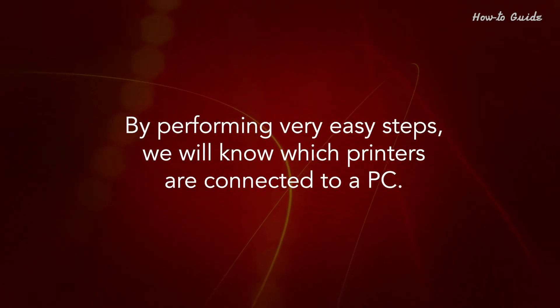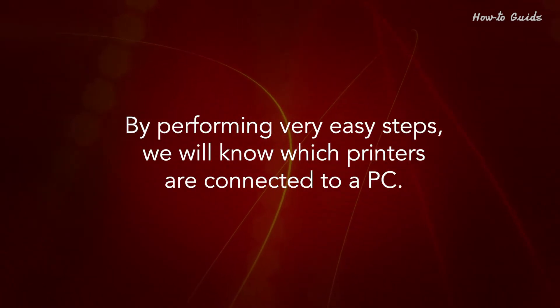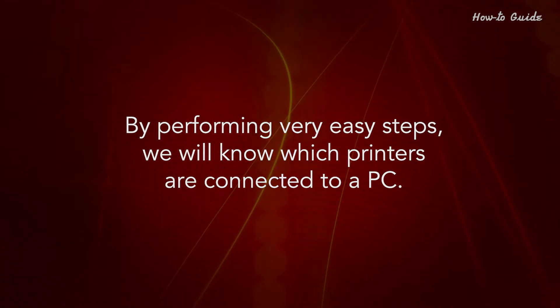By performing very easy steps, we'll know which printers are connected to a PC.